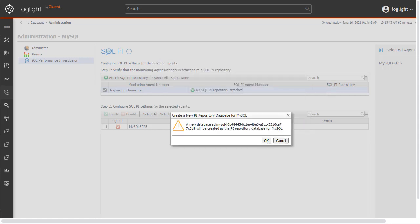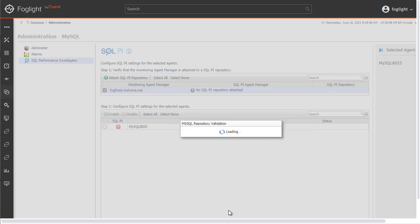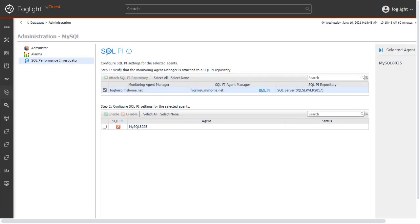In the next panel, a validation pop-up appears to confirm that the new database should be created. Click the OK button to proceed.